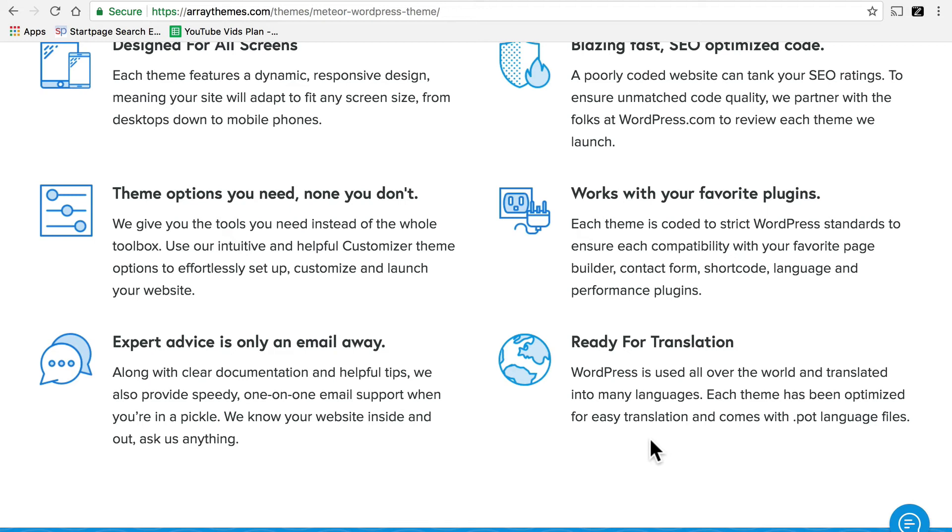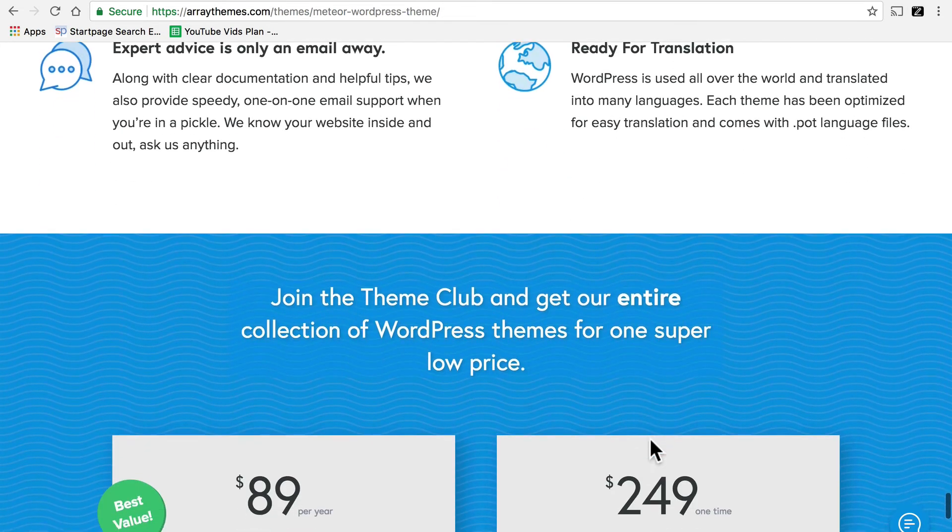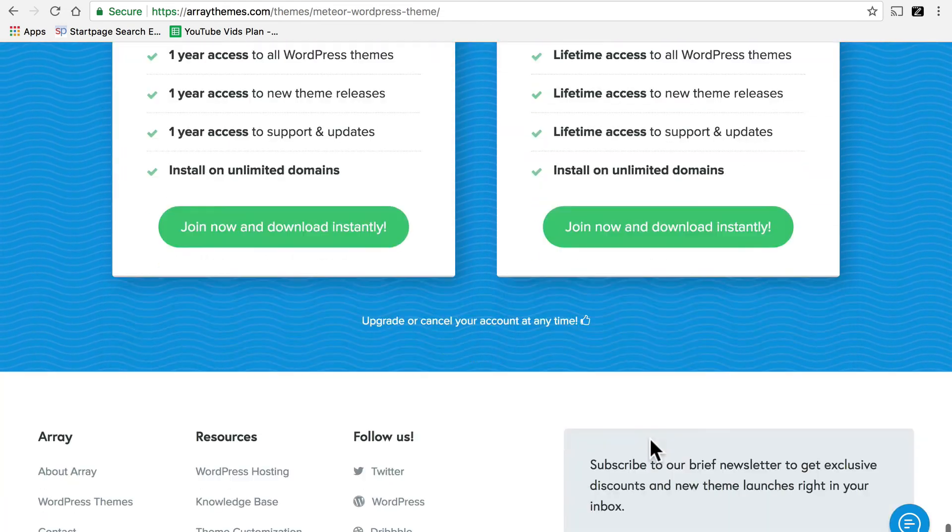One more tip for both free and commercial themes is to try the theme. If it's a free theme, of course, you can simply download and try it. And if it doesn't work, you get rid of it. No harm done. If it's a commercial theme, look at their terms.